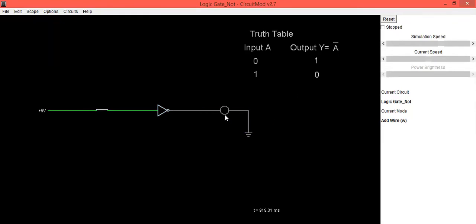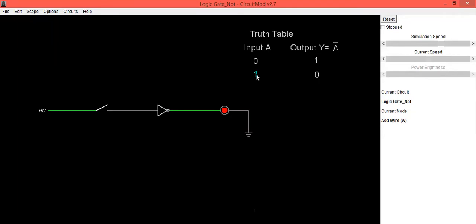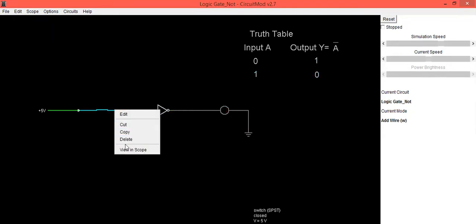Now provide input as 0, your output will be in on condition, that is 1. So when input is 0, output is 1. When input is 1, output is 0. Same thing we can implement using logic gate.